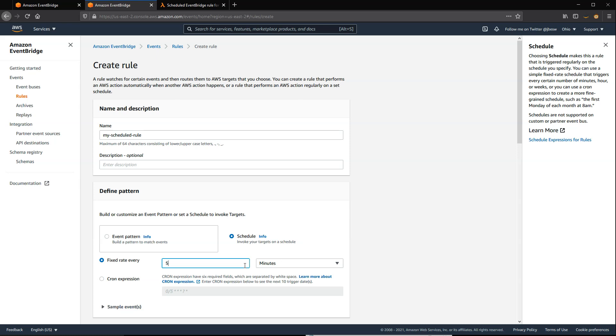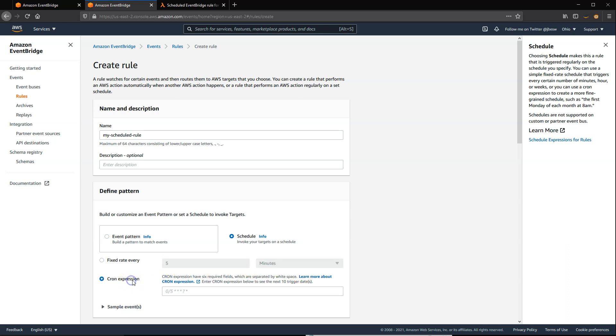Cron expressions are more powerful. These consist of 6 required fields that represent the minute, hour, day of month, month, day of week, and year.